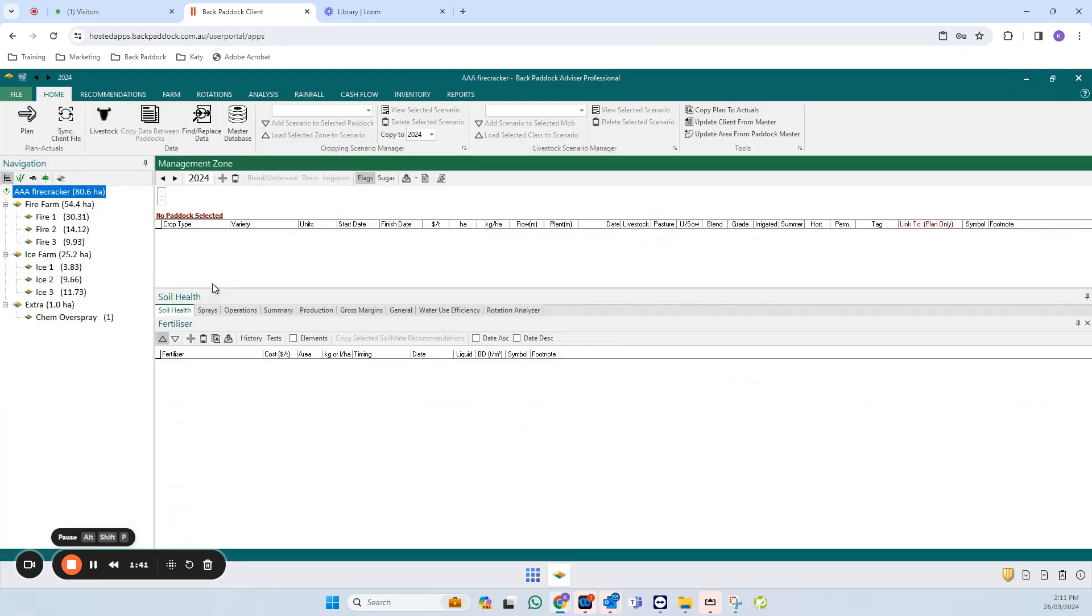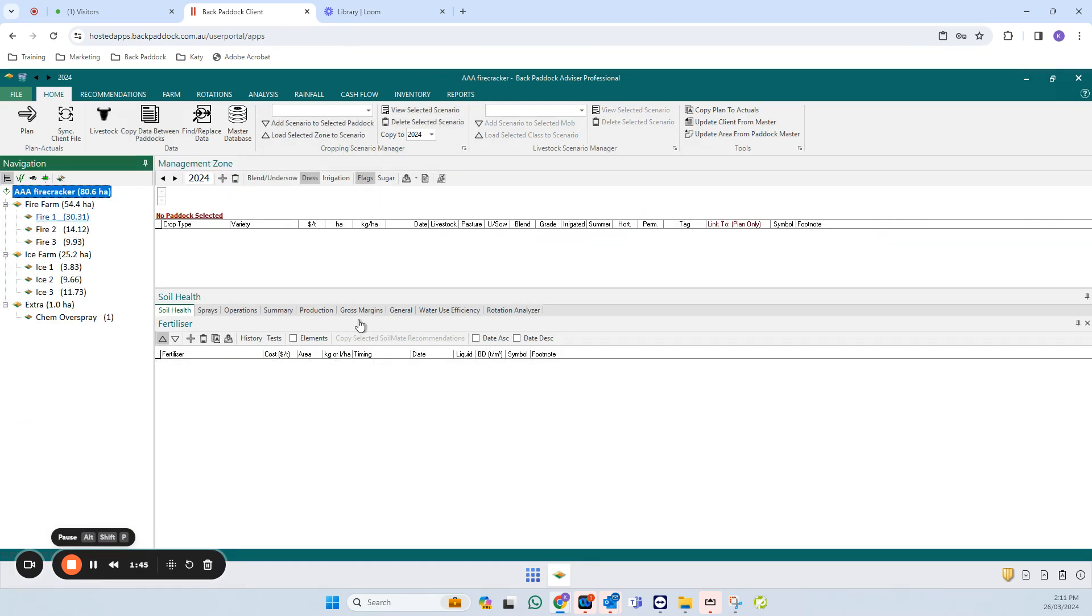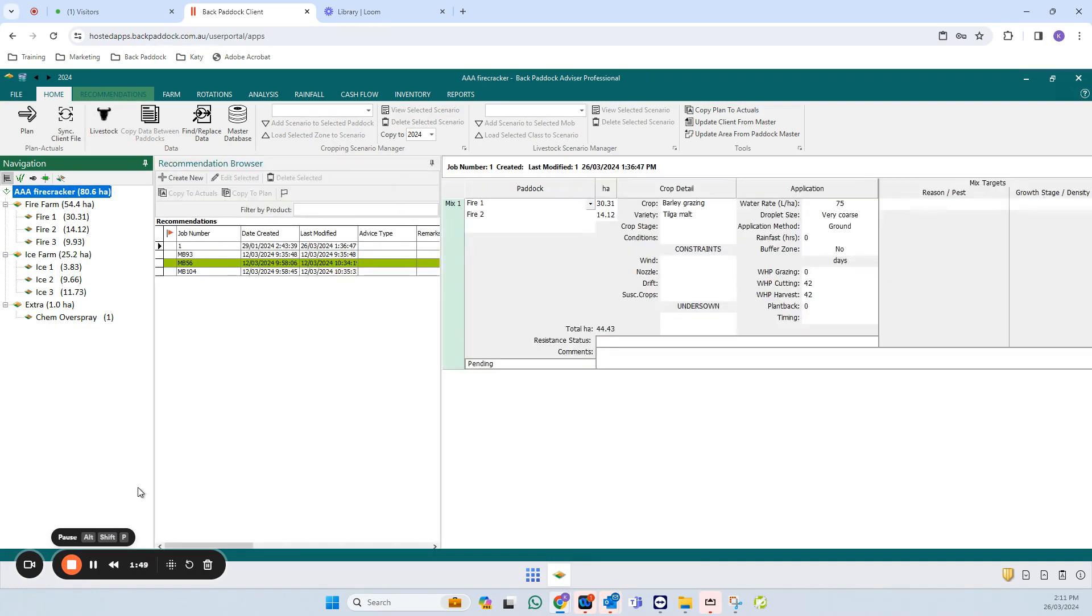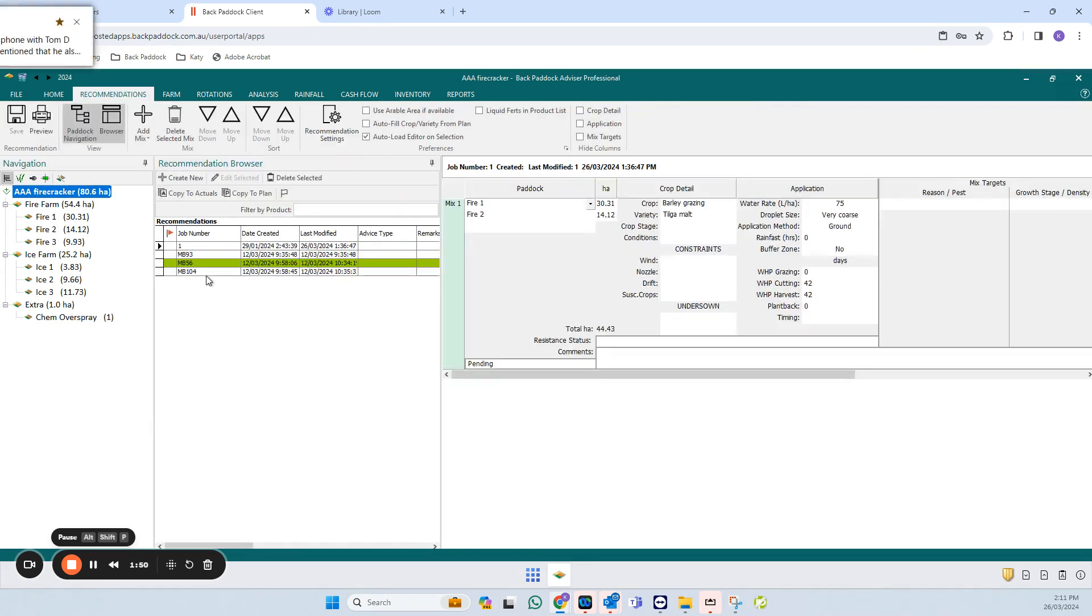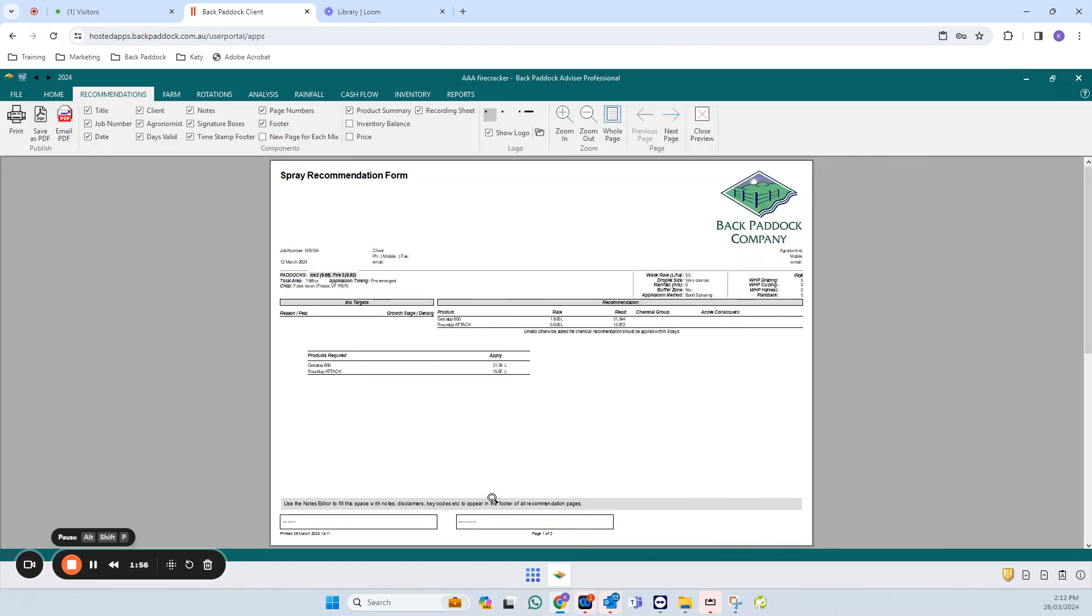This can be any client file that you have where you've created a recommendation, or you can create one on the fly. Go to the recommendations tab, click on a recommendation to highlight it, and then click preview in the top left. You'll be able to see how your recommendation template currently displays.